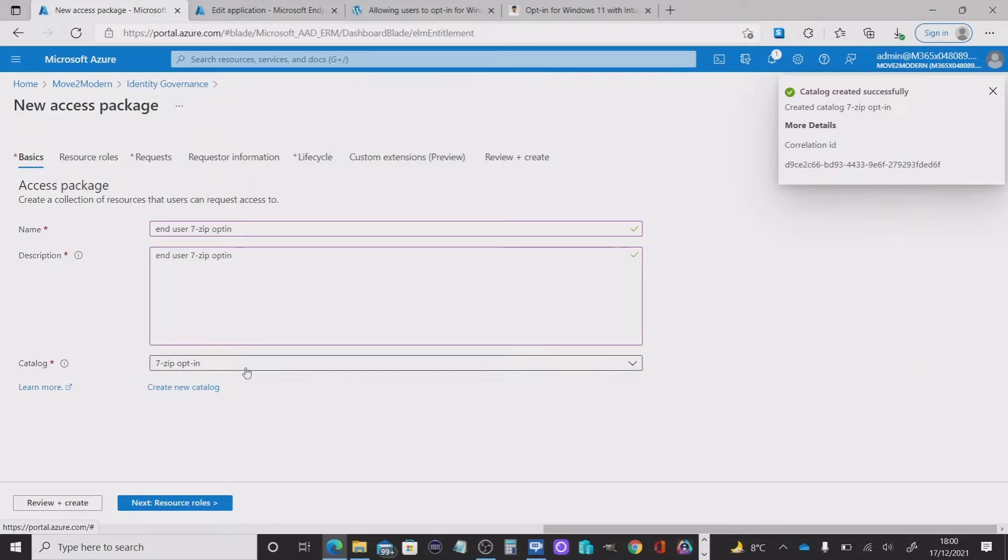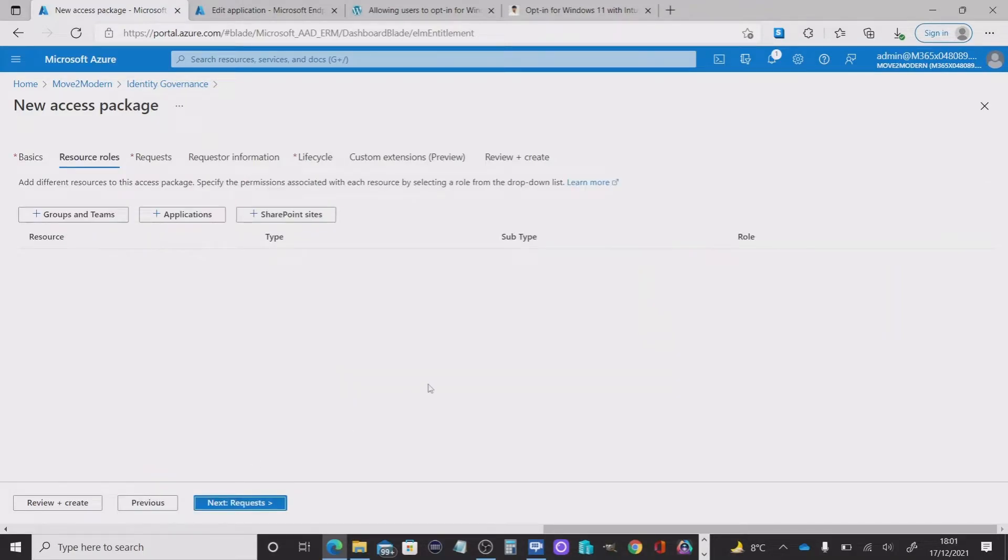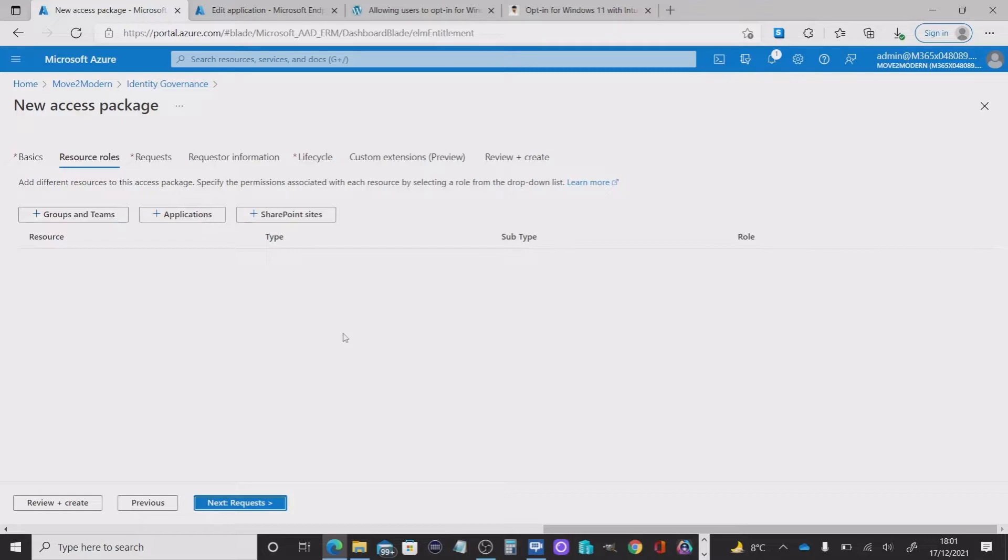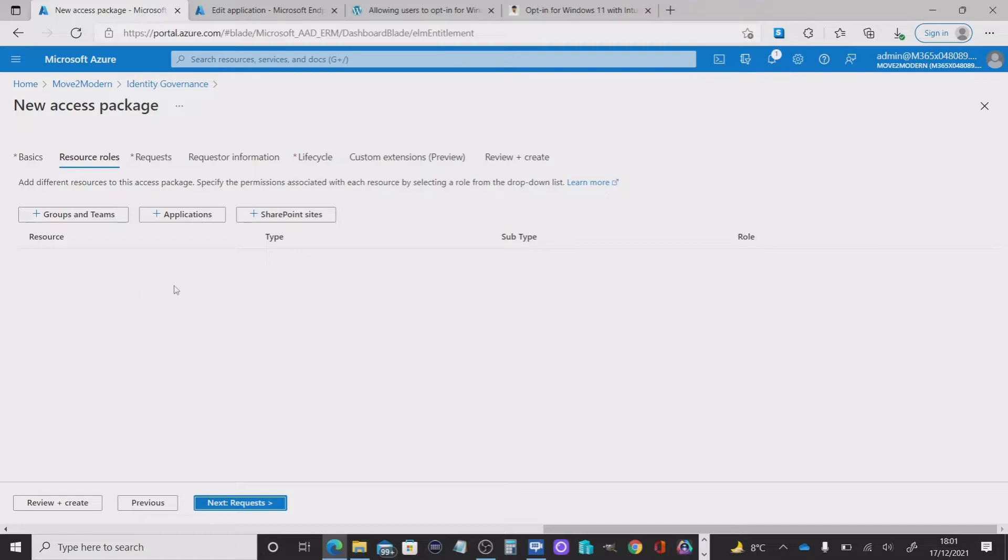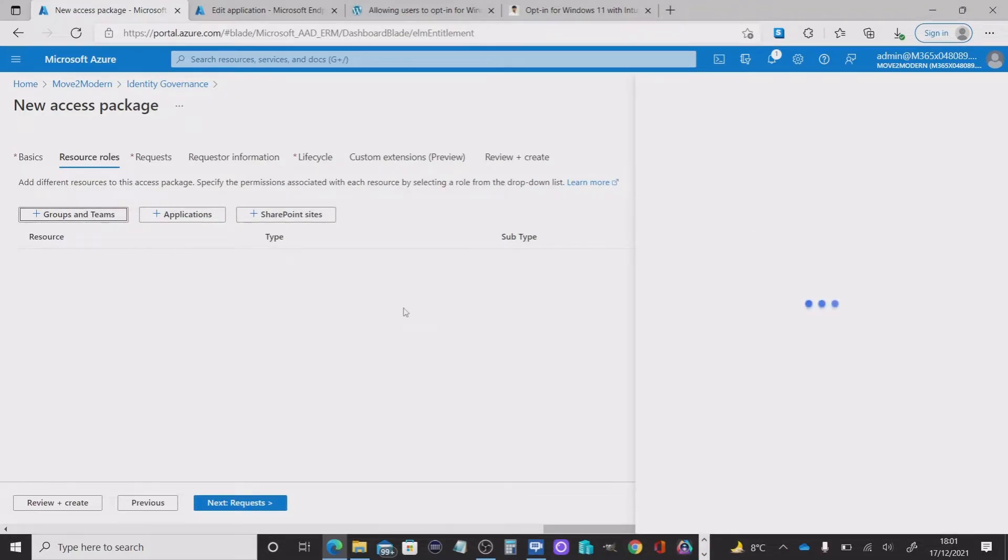So next we're going to go into resource roles. And in this particular case, what we're trying to achieve is make sure that any end user wanting to install this application has that ability and is added to the 7-zip group that we created within Intune. So in this particular case, we're not going to add the application or the SharePoint site. We're just going to add a group. It is worth mentioning though, at this point,